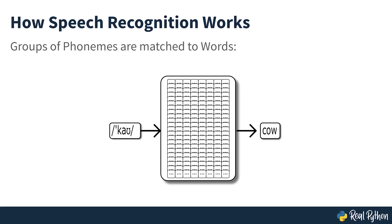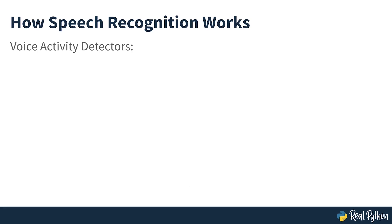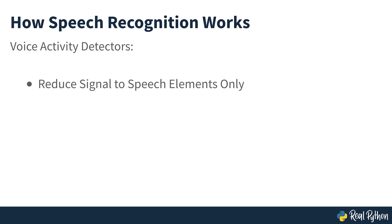One can imagine that this whole process may be computationally expensive. In many modern speech recognition systems, neural networks are used to simplify the speech signal using techniques for feature transformation and dimensionality reduction before the HMM recognition step. Voice activity detectors are also used to reduce an audio signal to only the portions that are likely to contain speech. This prevents the recognizer from wasting time analyzing unnecessary parts of the signal.